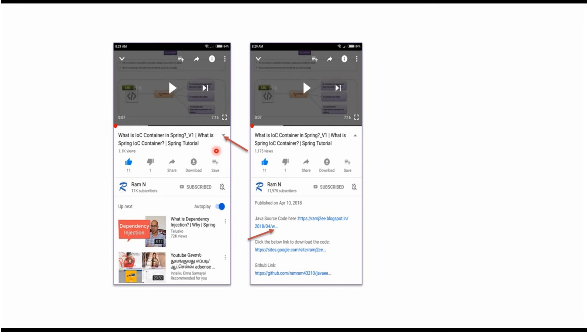You can get Java source code link from the description of the video. In mobile to see the description click on this icon. It will expand like this and here you can see the description. It contains Java source code links. Click on these links to get the Java source code.